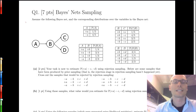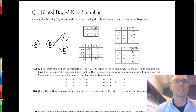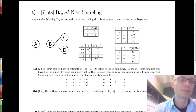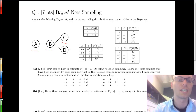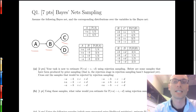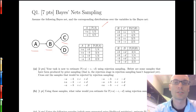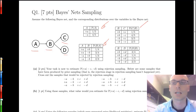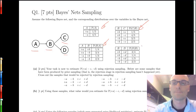We'll look at sampling in Bayesian networks. We're given a Bayesian network with four variables A, B, C, and D. We have the corresponding conditional probability tables for A, for B given A, for C given B, and for D given B.